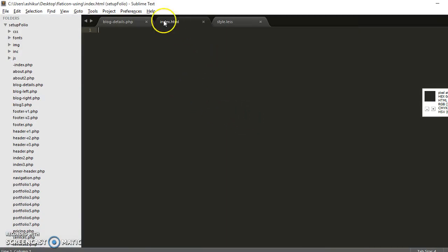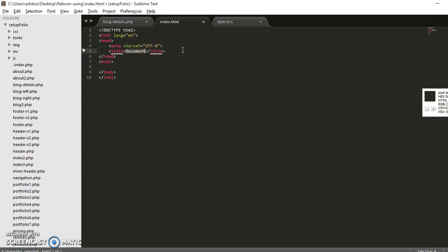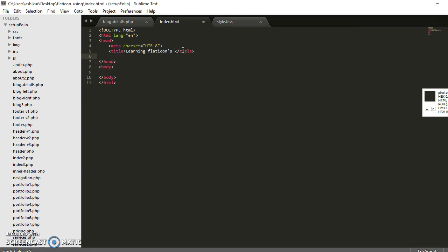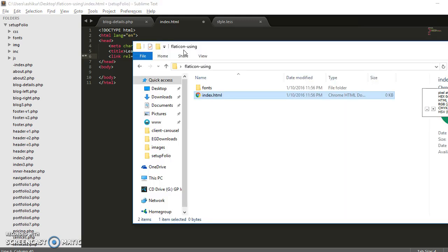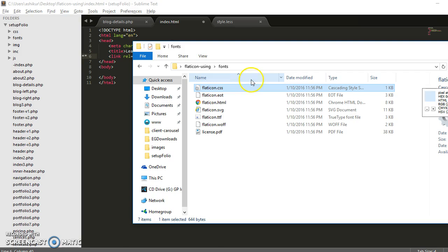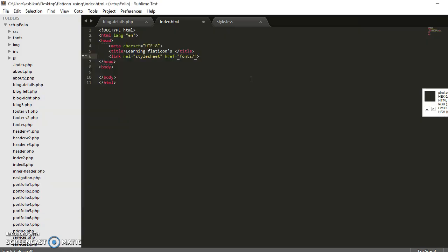That is it, I'm opening it. Okay, let's do the markup. This title will be learning Flaticon. Let's link the stylesheet. We name the folder fonts slash the name of stylesheet. The name of stylesheet is Flaticon.css.